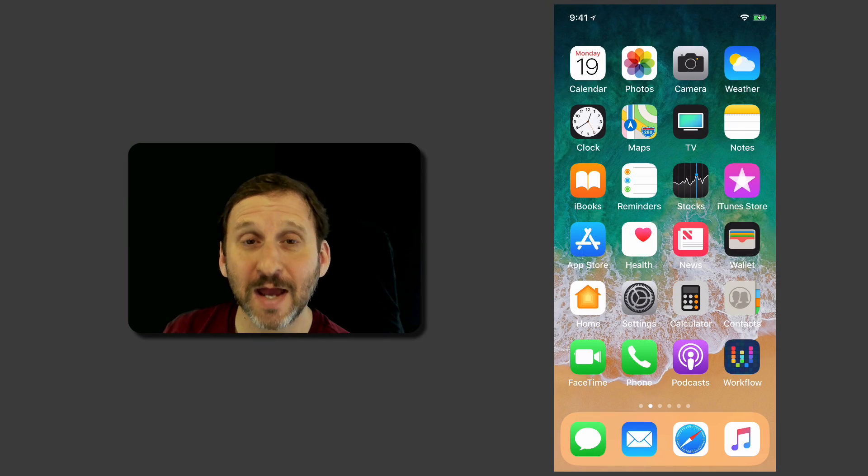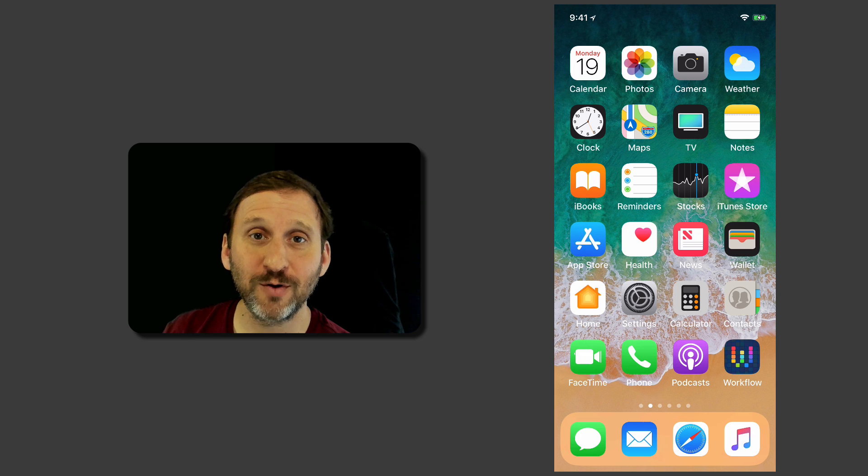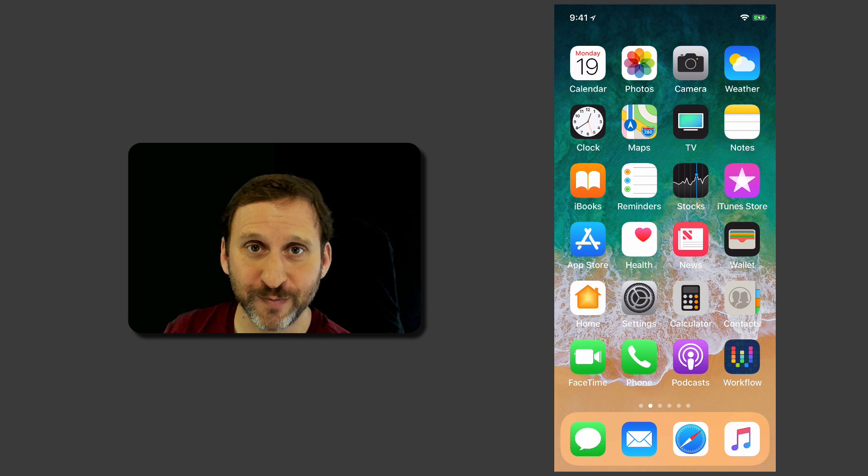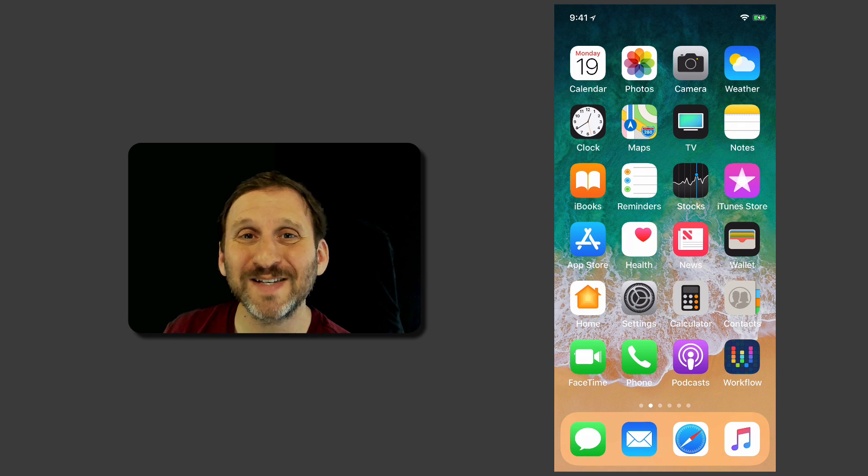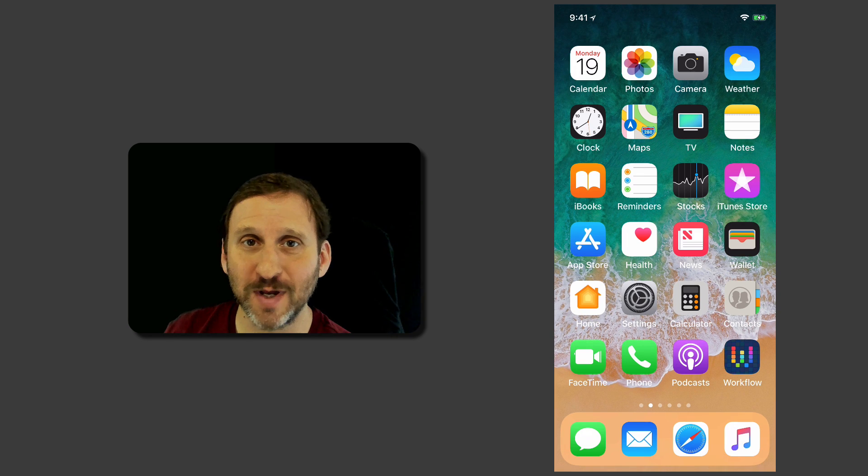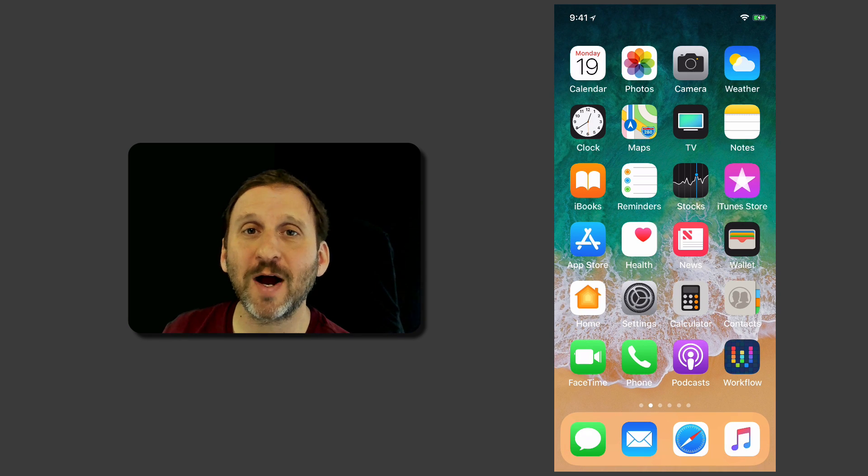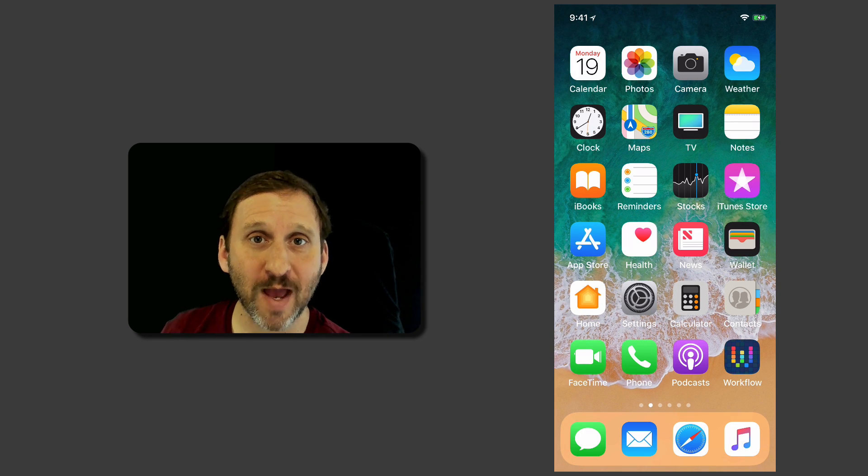So let's take another look at using Workflow to build something useful. Workflow is a free app you can get for your iPhone or iPad. It's from Apple.